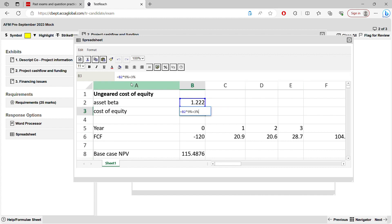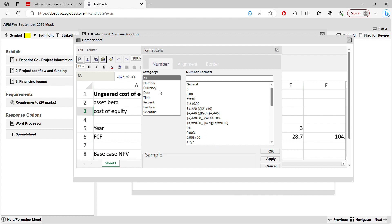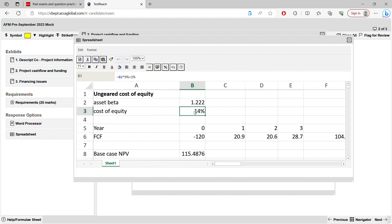Now put asset beta of 1.222 into the Capital Asset Pricing Model: cost of equity = risk-free rate + asset beta × market risk premium = 3% + 1.222 × 9% = approximately 14%. This 14% is your ungeared cost of equity, which you'll use as the discount rate for the base case NPV. In the spreadsheet, format the cell as a percentage and round to a whole number to get 14%.